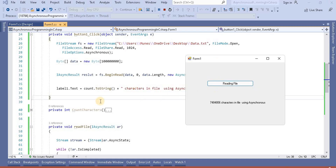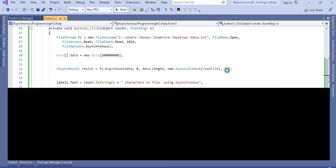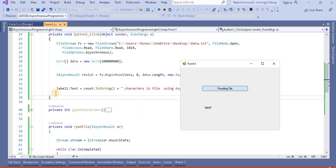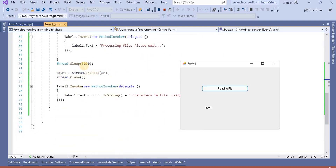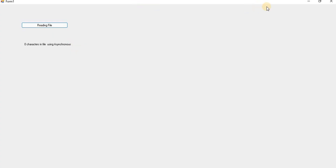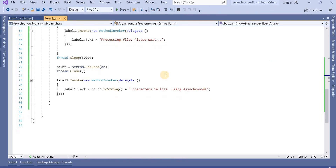After clicking Read File, we can now move and maximize the window while the file is being read. Initially the count shows zero since that is the default value. Once the asynchronous operation completes, the label updates with the correct count. This demonstrates that using AsyncCallback, we can perform multiple operations simultaneously while the file read happens on a separate thread.